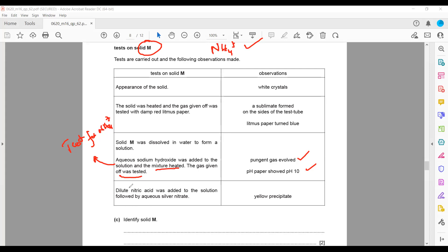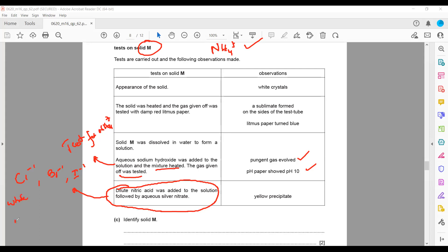Then we add dilute nitric acid followed by silver nitrate. This is a test to check the presence of chloride, bromide, or iodide ions. If we get white precipitate it means chloride is present, cream-colored precipitate means bromide is present.